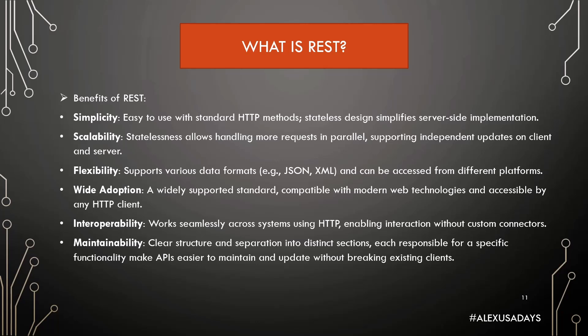Wide Adoption: A widely supported standard, compatible with modern web technologies and accessible by any HTTP client. Interoperability: Works seamlessly across systems using HTTP, enabling interaction without custom connectors.